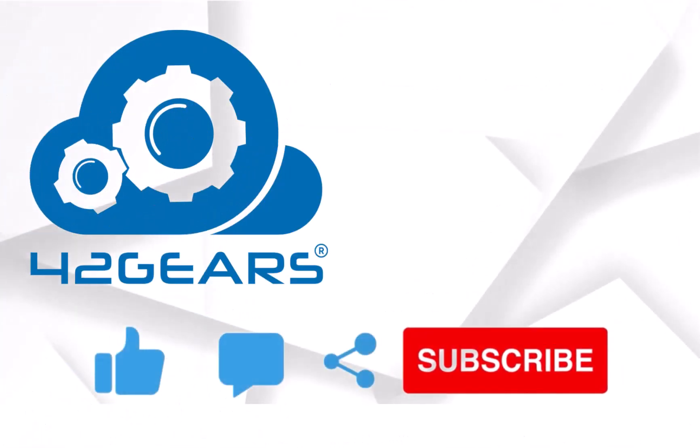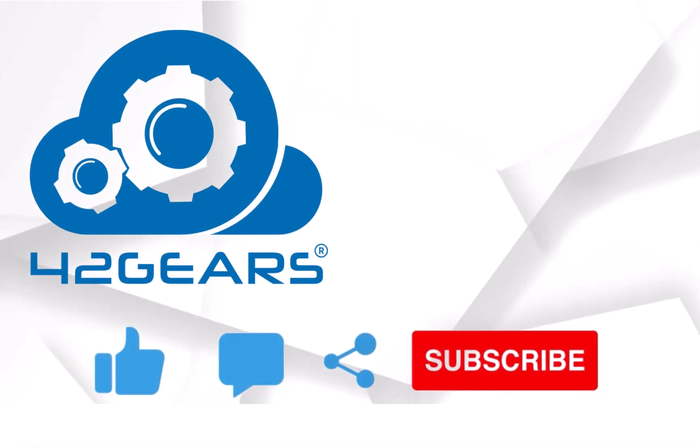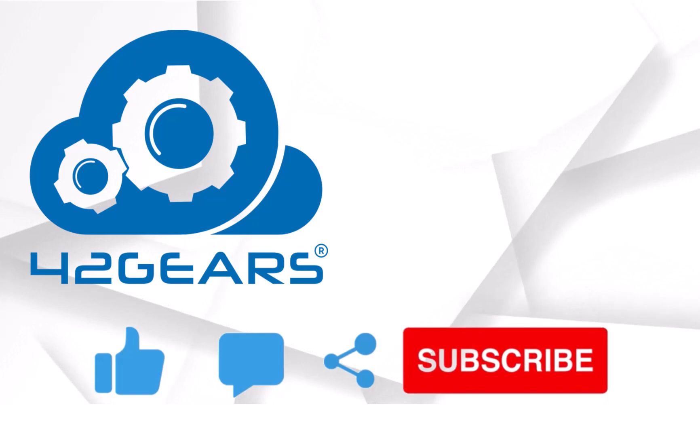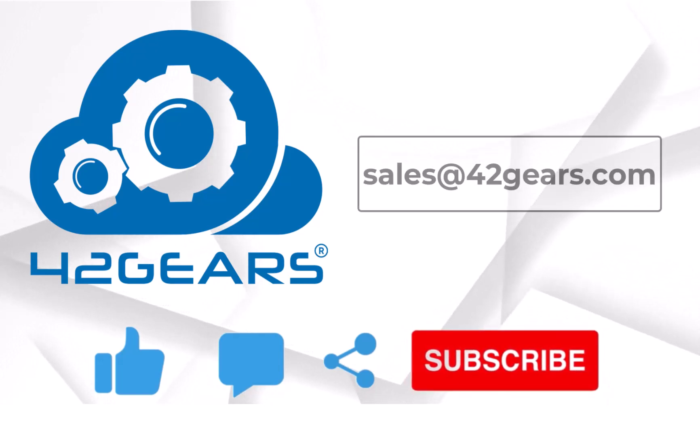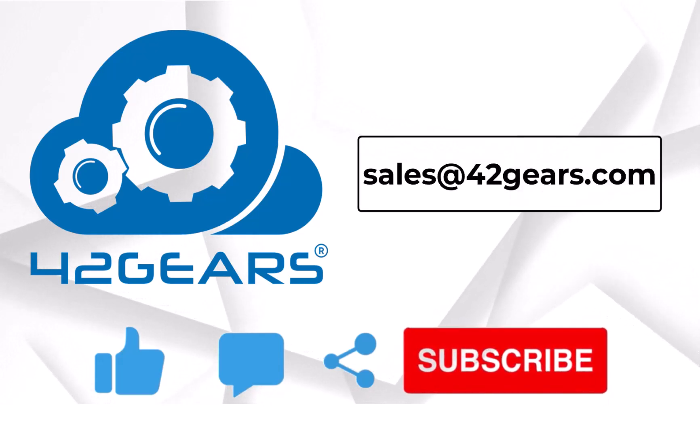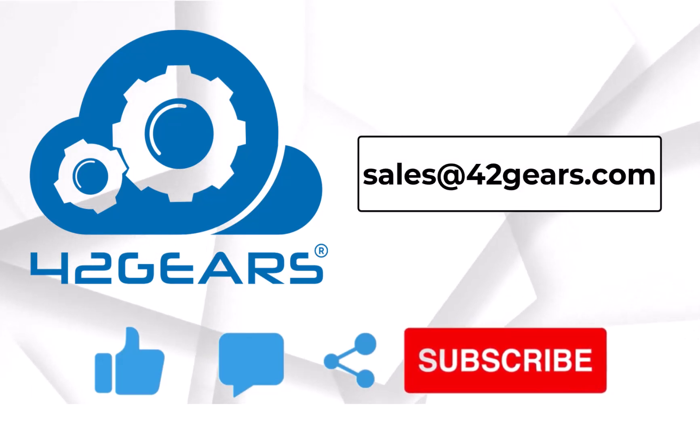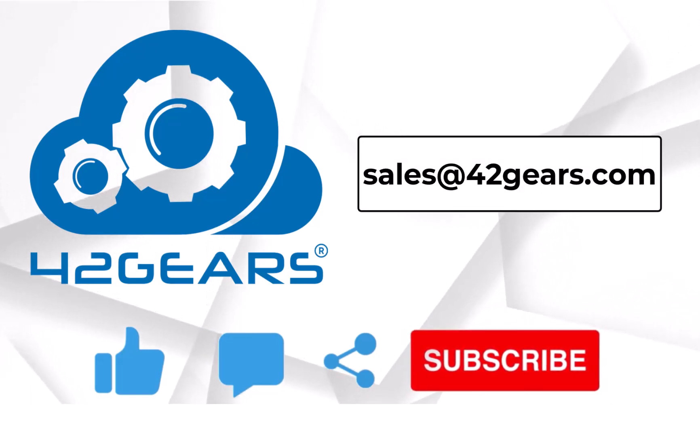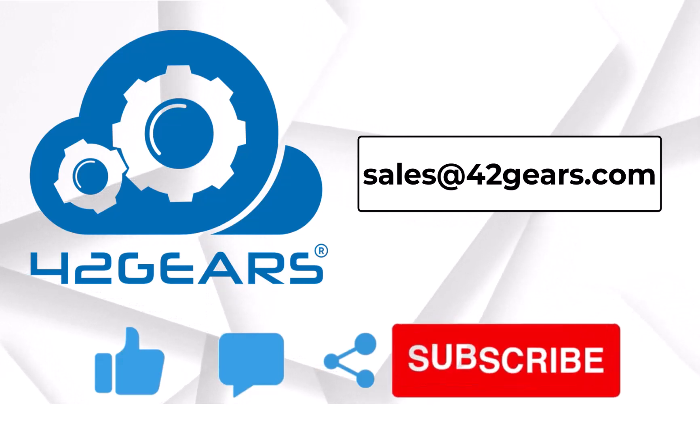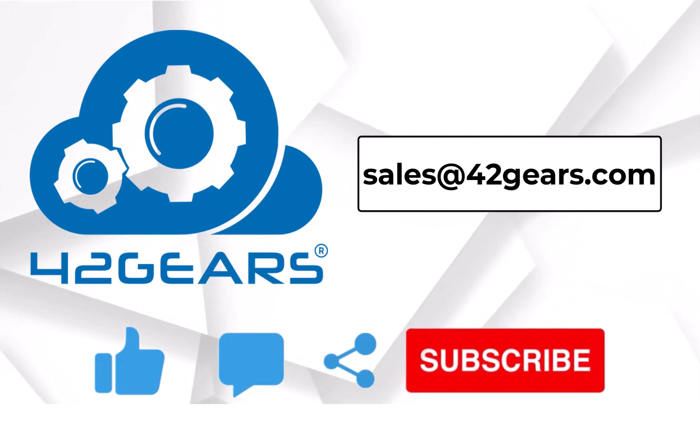If you like this video, please comment, share, and subscribe. Also, if you have any queries, please write to us on sales@42gears.com. Thanks.